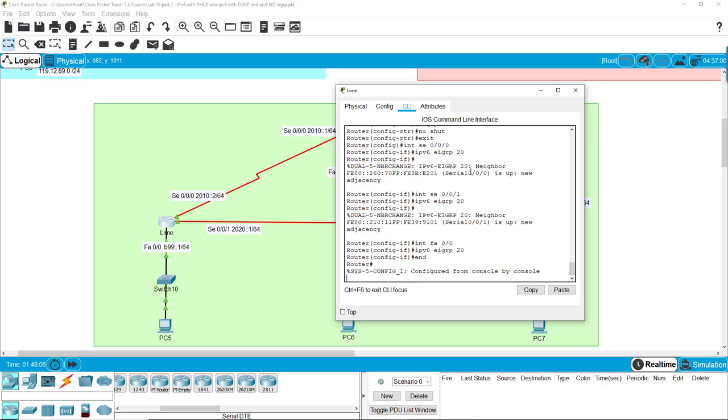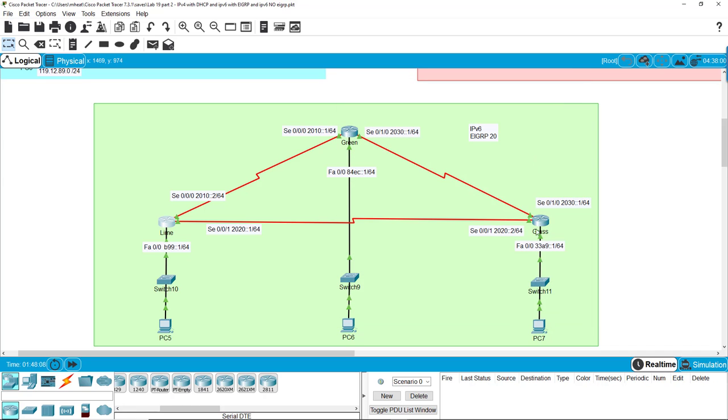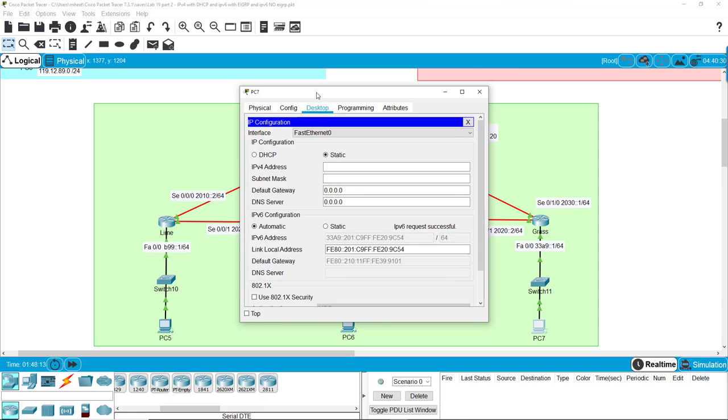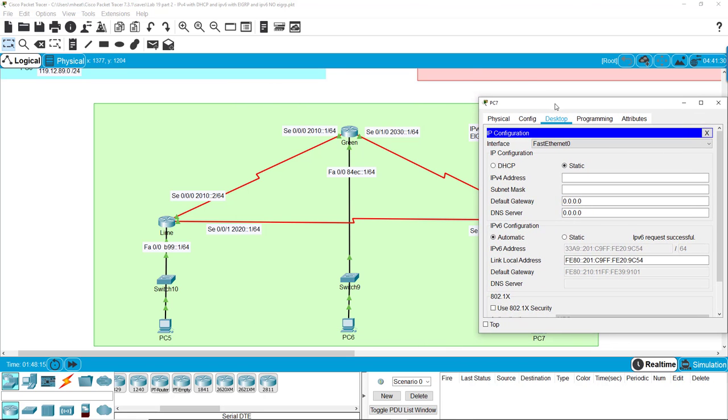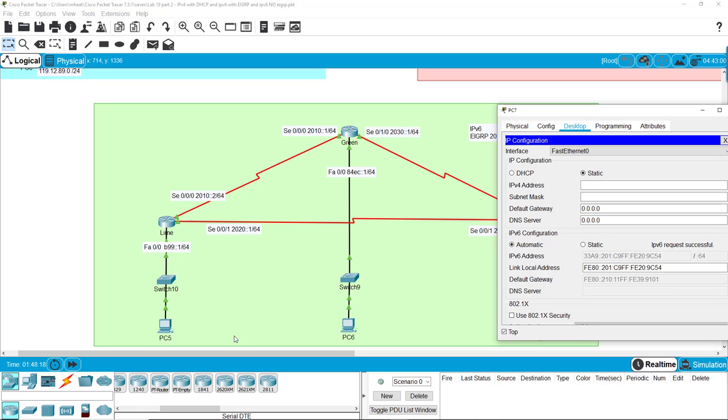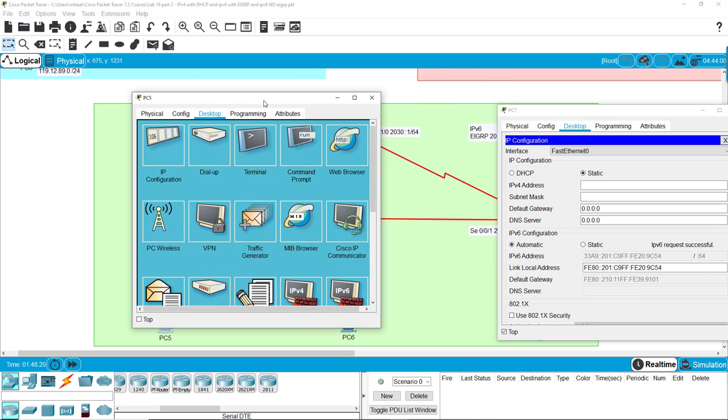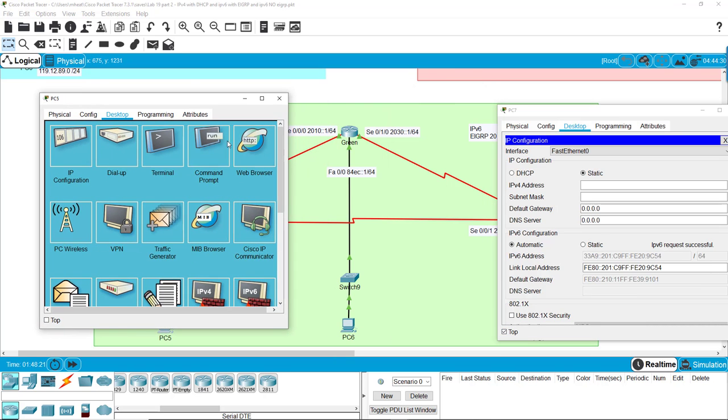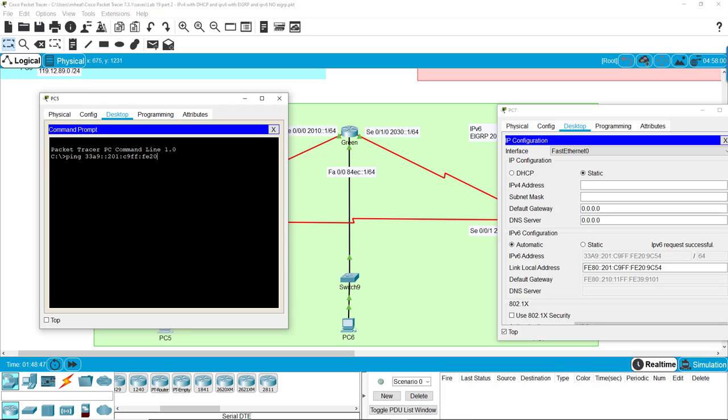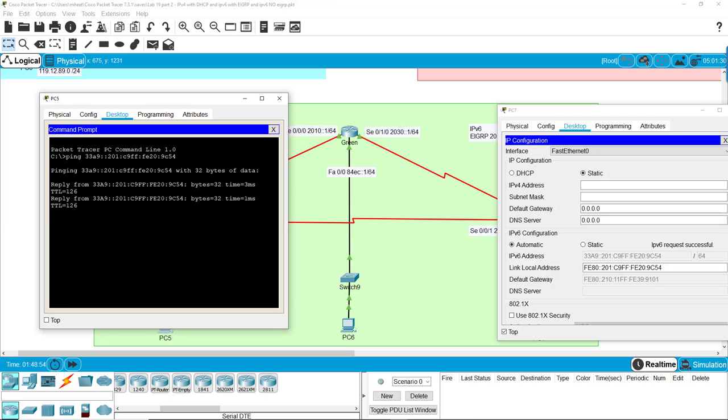So now EIGRP is now established in all these activities. And so we can go here and we can look at the IP address, and we can go to PC5, and we can try to ping it. So if we want to ping, that means link local, so I know that one's wrong. A9 201 Charlie 9 Foxtrot Foxtrot Foxtrot Echo 20 9 Charlie 5 4, and we get 100% reply.